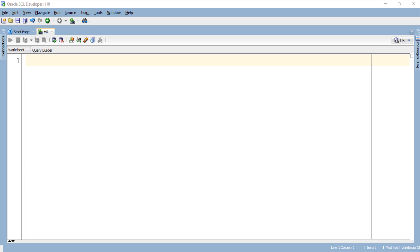Similar to Instead of Insert Trigger, Instead of Update Trigger will override the default behavior of your update operation when you execute the update statement and will let you update the data of the underlying tables over which your view is created. Let's do the practical.